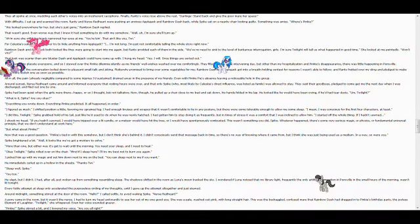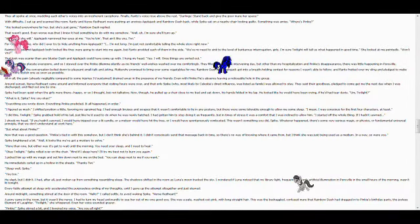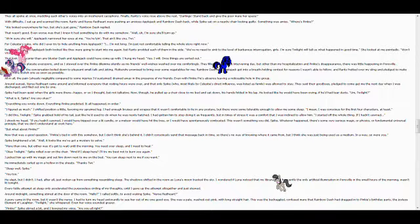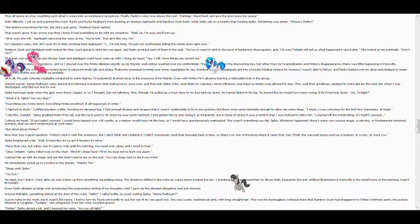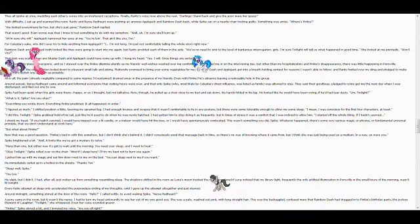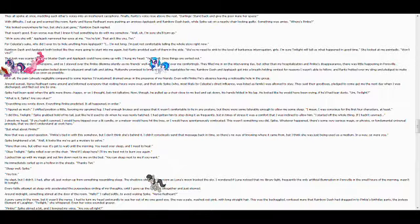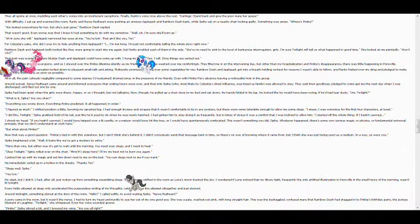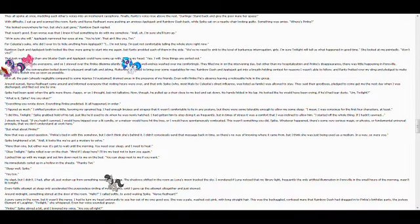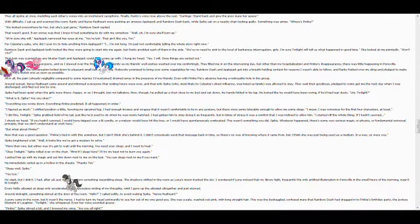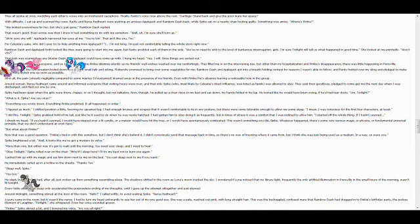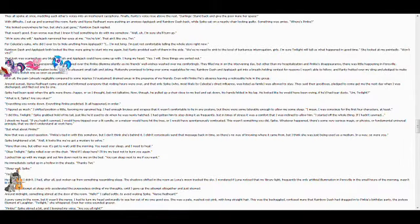I did this, Twilight. Spike grabbed a hold of his tail, just like he'd used to when he was newly hatched. I'd gotten him to stop doing it as frequently, but in times of stress it was a comfort that I was inclined to allow him. I started the whole thing. If I hadn't yawned, I shook my head.